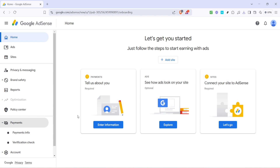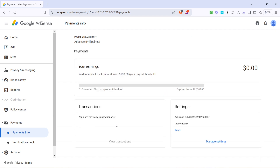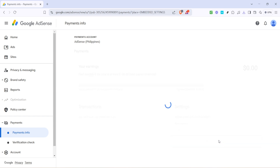After clicking on Payments, you'll see further options. Go ahead and click on Payments Info. This section contains all the detailed information about your payment settings, so it's crucial we head there to update your address. Next, look for a section labelled Manage Settings and click it — this will bring up all the settings related to your AdSense payments.